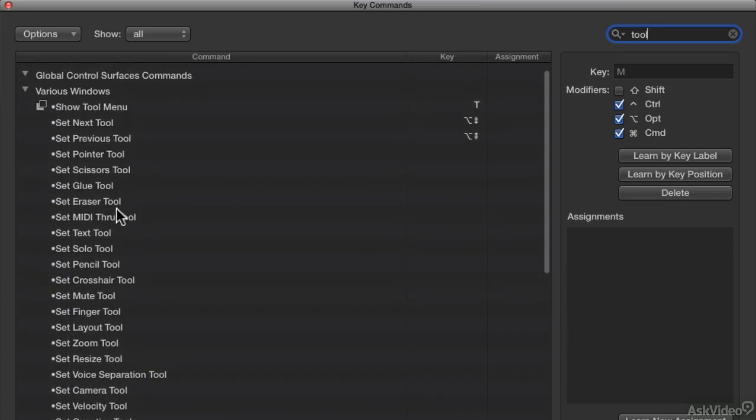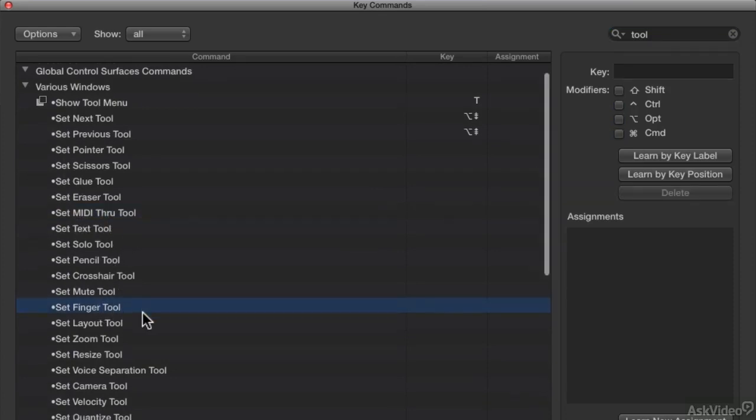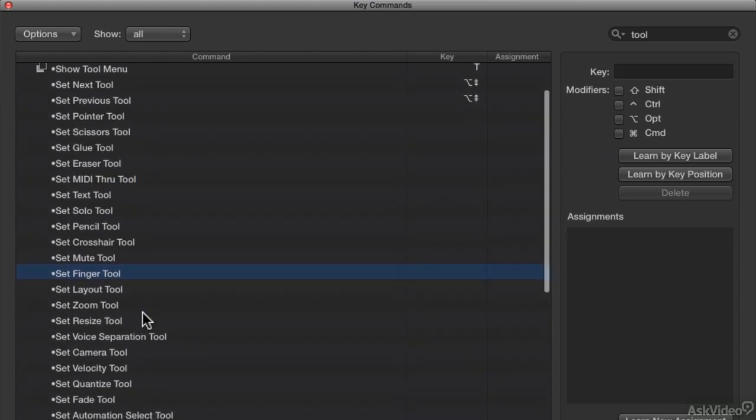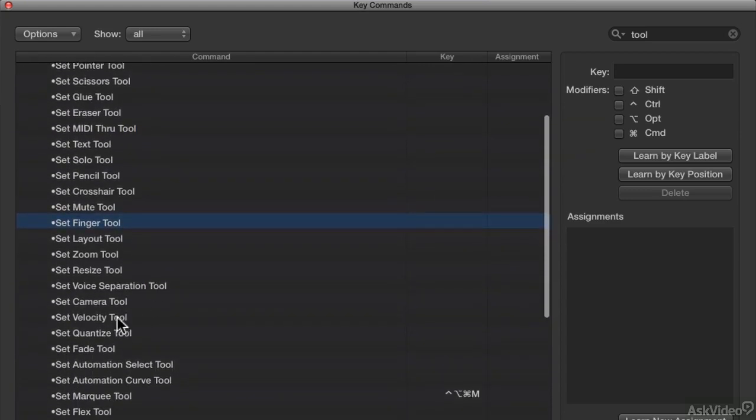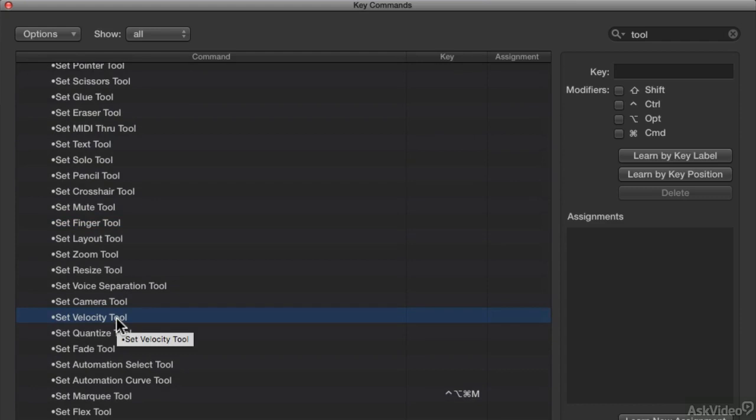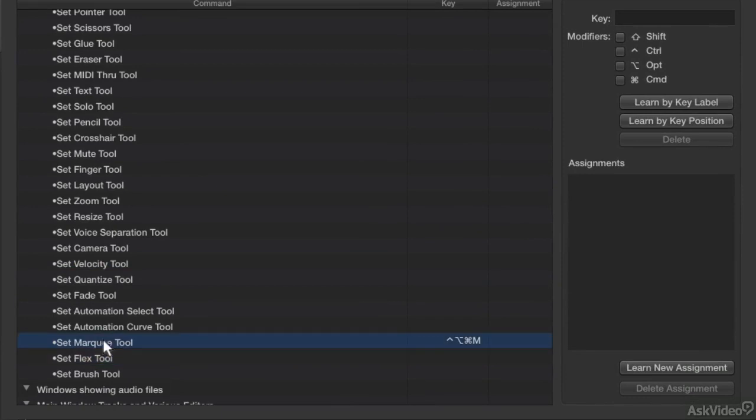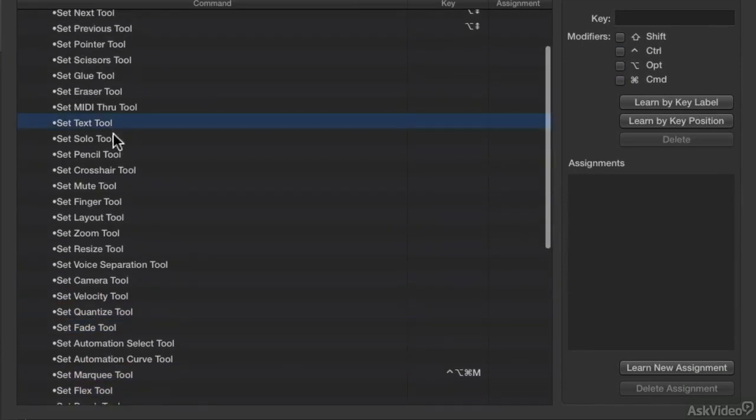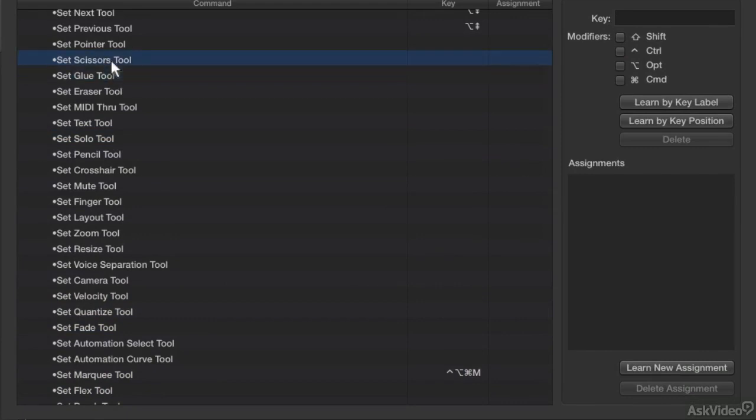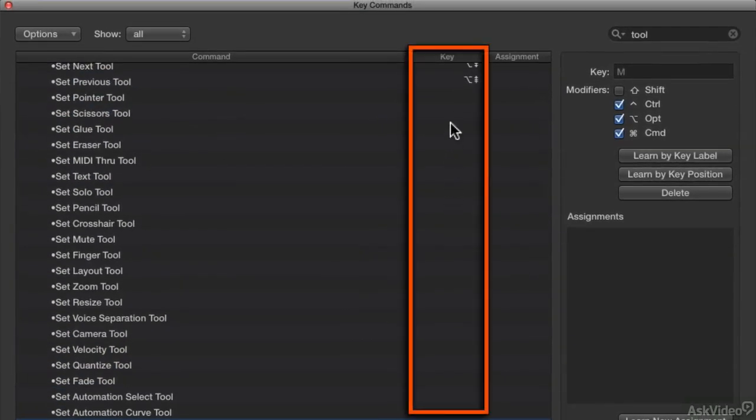Some of these tools are MIDI editing tools that you actually find in your piano roll editor, like the MIDI through tool or the finger tool, which is a funny name for a tool, velocity tool. Those are MIDI editing tools or piano roll editing tools, but you actually see your flex tool, your marquee tool, your fade tool, your text tool, your solo tool, glue tool, scissor tool. So all of your audio editing tools are here also. And if it doesn't have anything listed here, there is no shortcut or key command assigned to it.